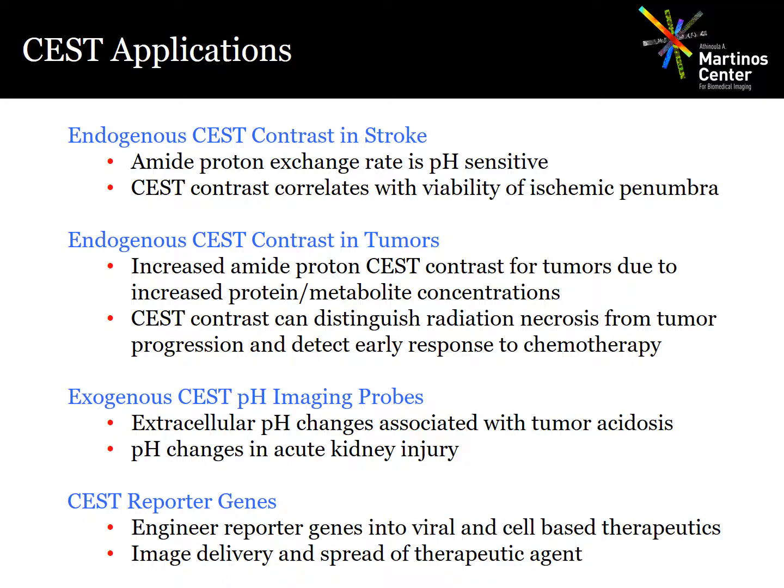More recently, exogenous CEST reporter genes have been described for imaging therapeutic viruses in oncolytic virotherapy. So clearly CEST is a very promising technique.